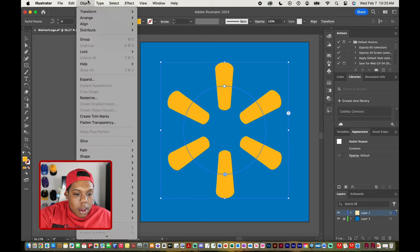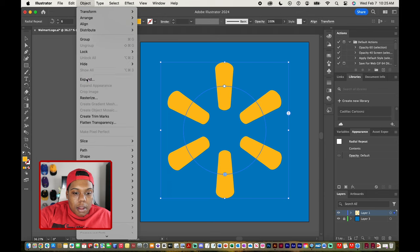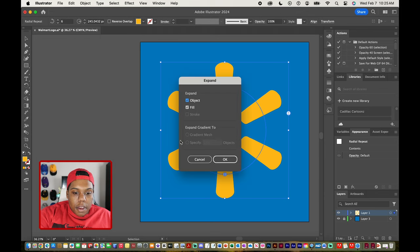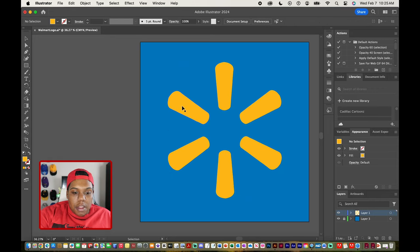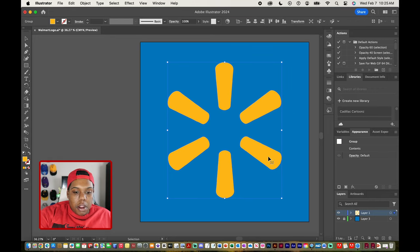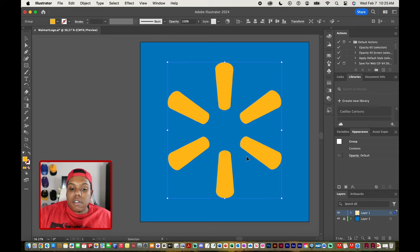These settings are good so I'm going to hit okay and now you can see that Illustrator created a group out of all these repeated shapes here and they're still in a circle.